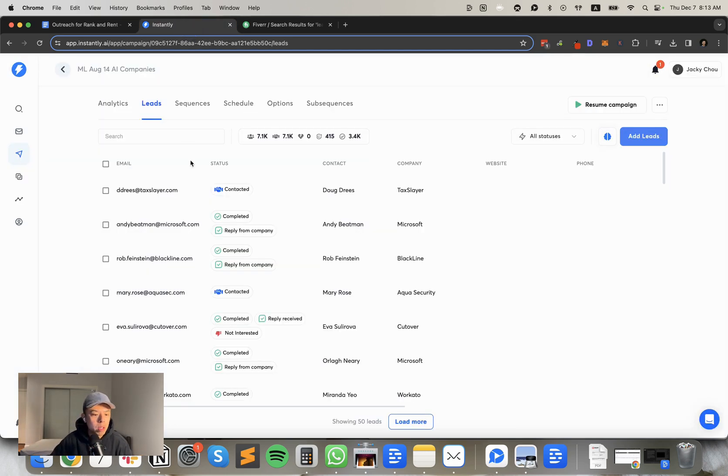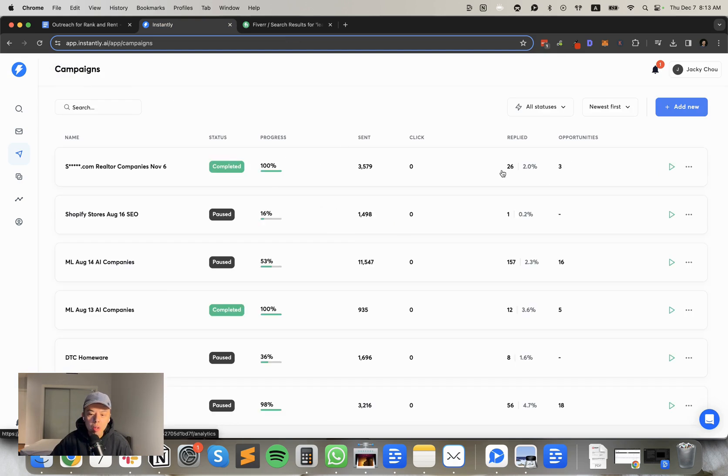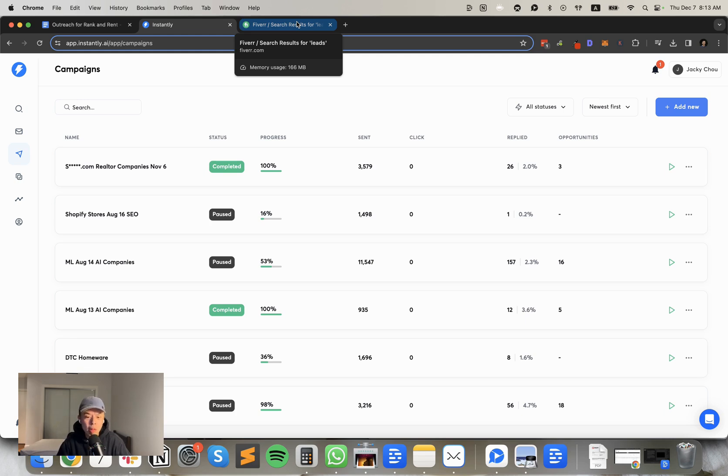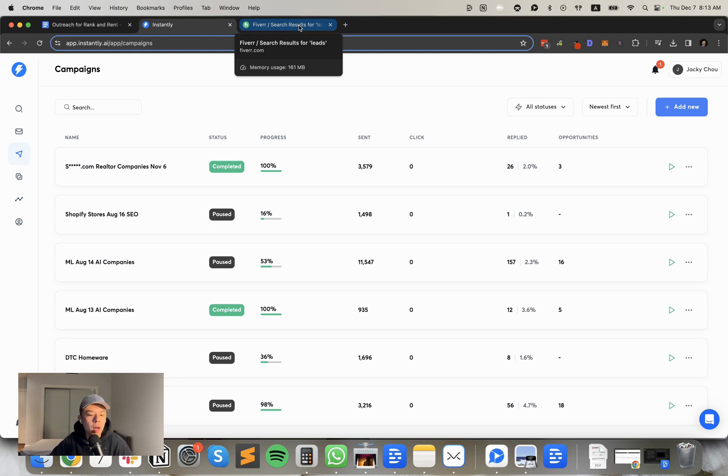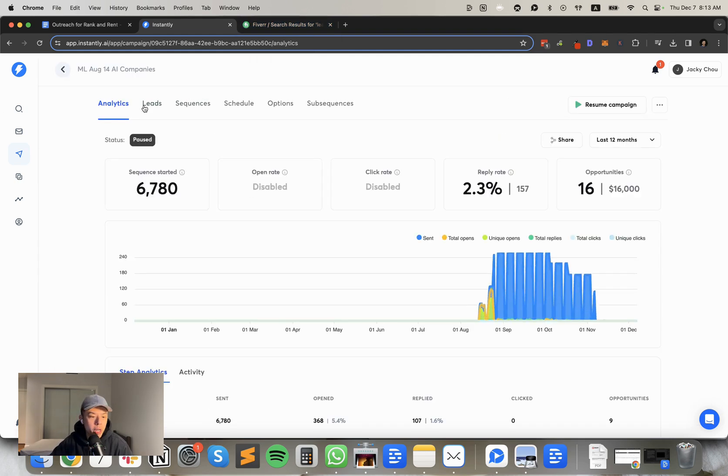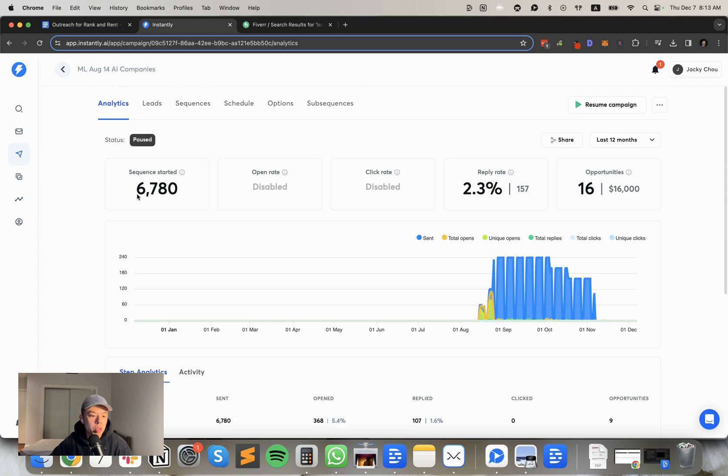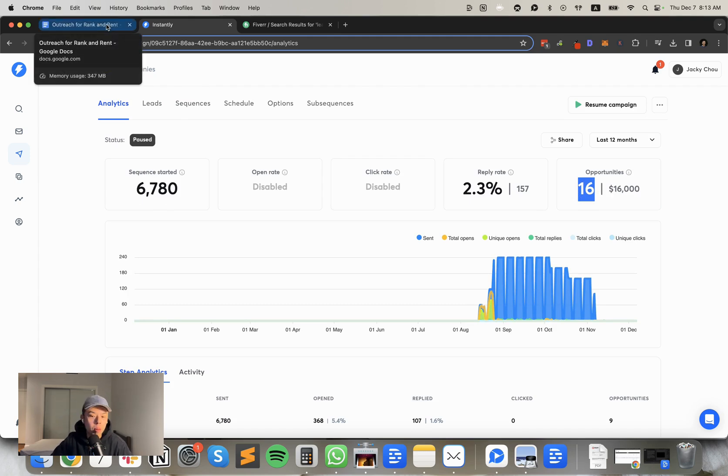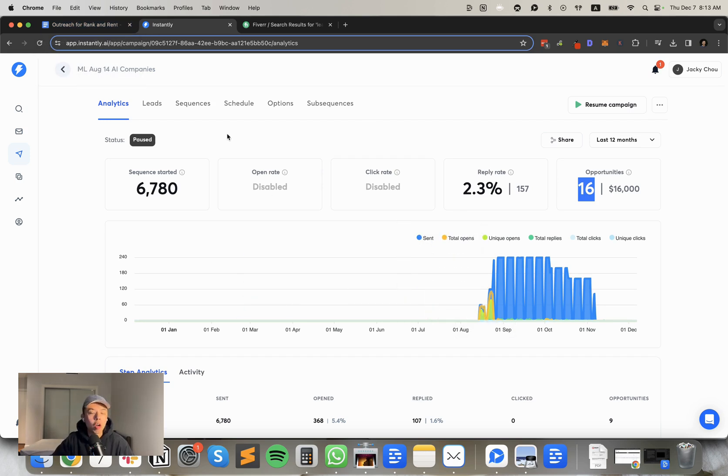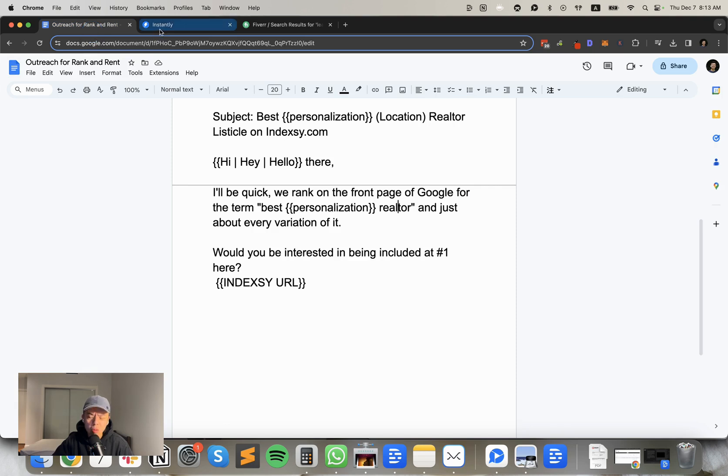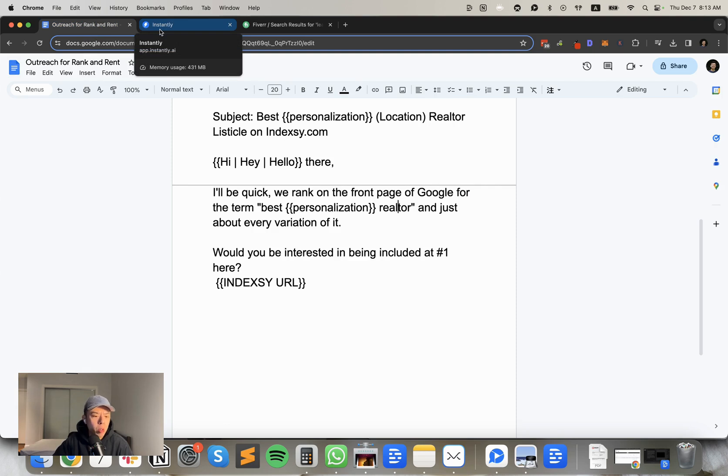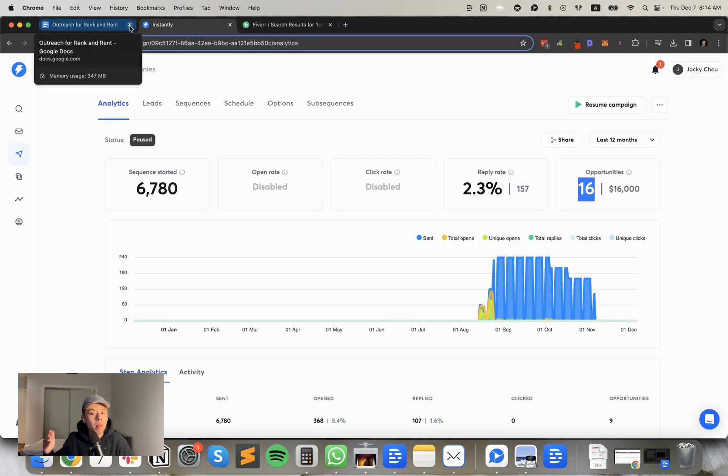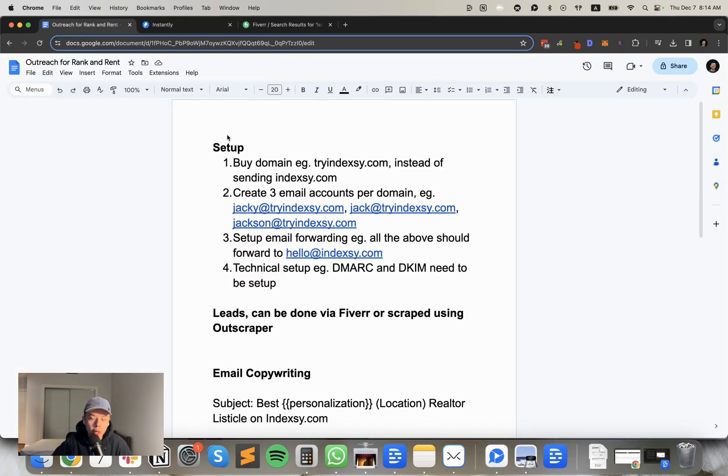I like to use a lot of these wild cards, right? Cause if you use hi there, every single email, Google is going to flag it. So you want to alternate between them. So like, for example, hi, Hey, hello personalization. So the subject line I used was best Vancouver realtor listicle on indexy.com. But instead of indexy is another page, right? I'm not going to show you guys that one. And very important to note. Most cold emails I see are way too long. Keep that shit short and simple. I'll be quick. We rank onto the front page of Google for the term best Vancouver realtor and just about every variation of it. Would you be interested in being included at number one here? Done. Insert the URL done. That's it.